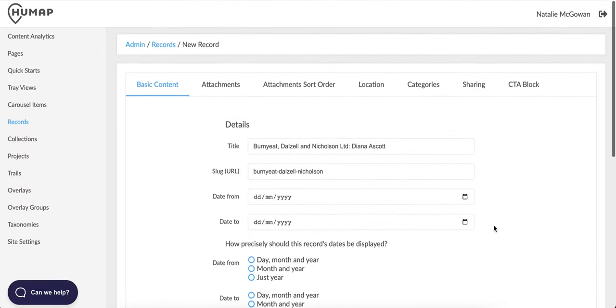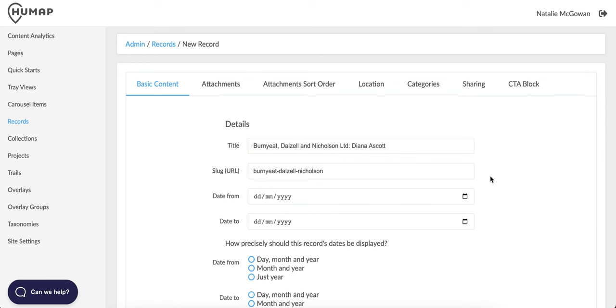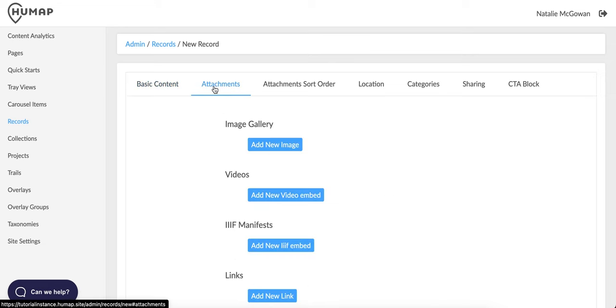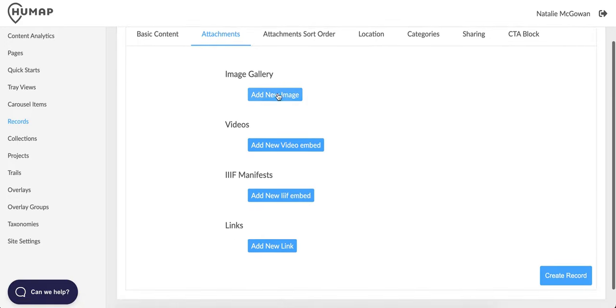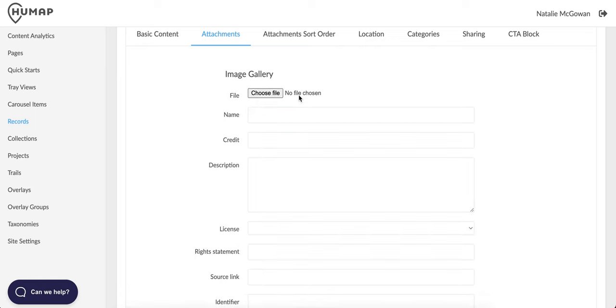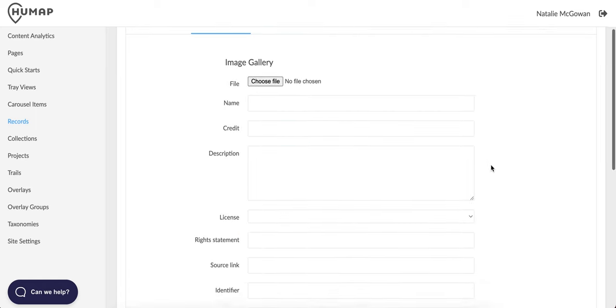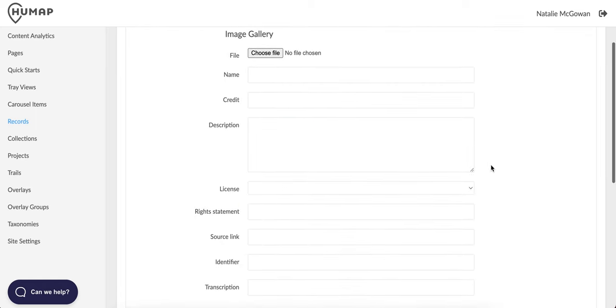When you're finished on this screen, scroll back up and click attachments in the top record toolbar. This is where you add media to your record. Humap supports text, links, videos, images and rich IIIF media. To upload an image, click add new image, select the image and click upload. Do the same for the other types of media if necessary.